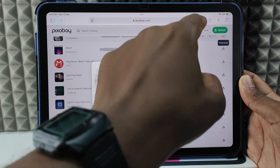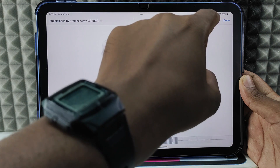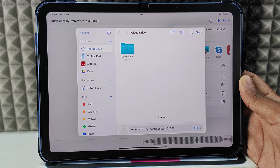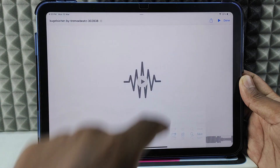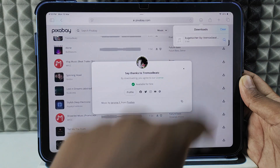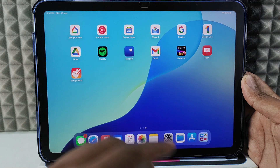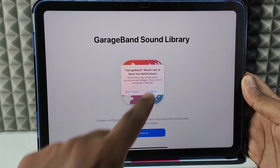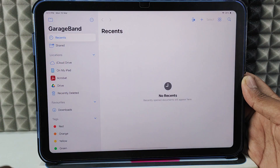Click Download, then click Share, and click Save to Files. Choose the location — I'll leave it set to Downloads — then tap Save. Done. Minimize this. Now the file is saved in the Files app. Open the GarageBand app, tap Continue, Continue, Don't Allow, then click My Songs.